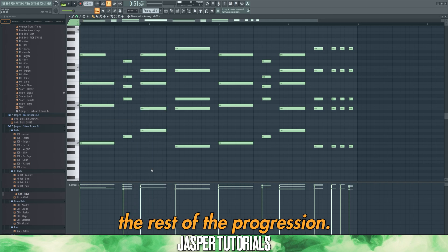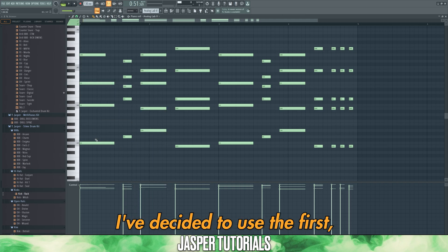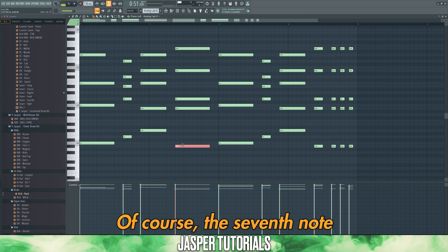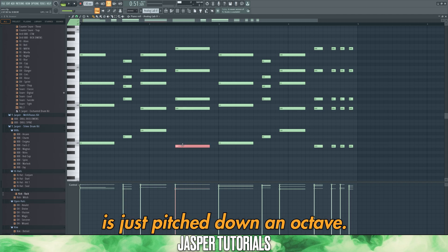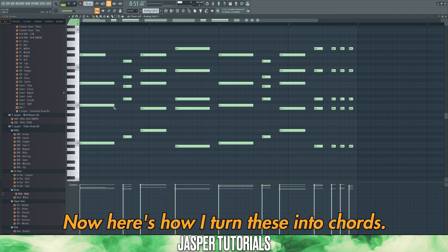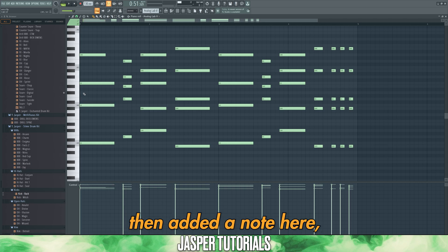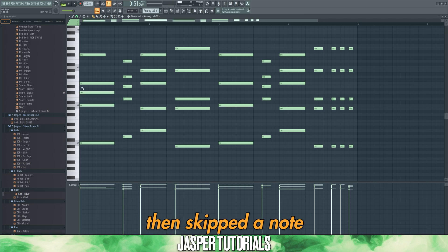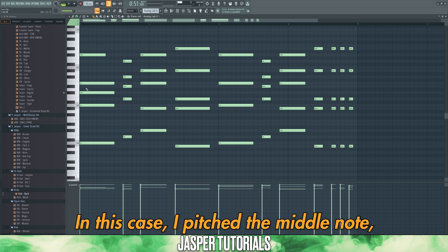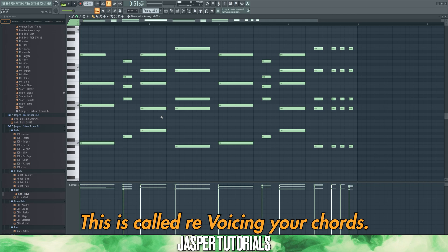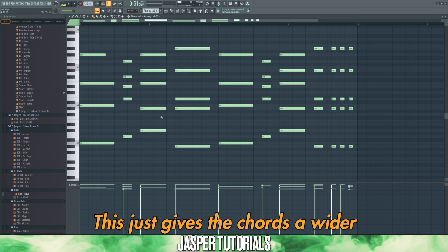Now let's lay down the rest of the progression. I've decided to use the first, second, third, and seventh note in the scale — with the seventh note pitched down an octave. Here's how I turn these into chords: I took a note in the scale, skipped a note, added a note, skipped a note, and added another note. In this case, I pitched the middle note — the C sharp — up an octave. This is called revoicing your chords, and it gives the chords a wider sound.